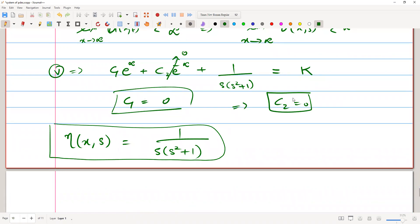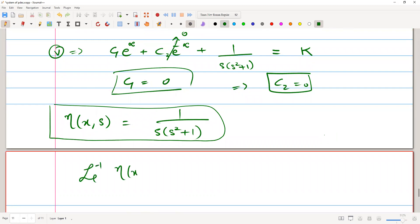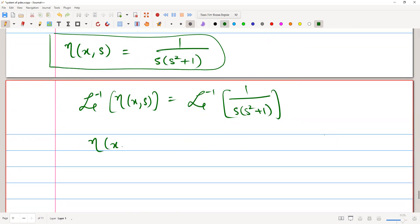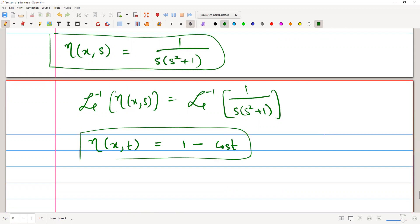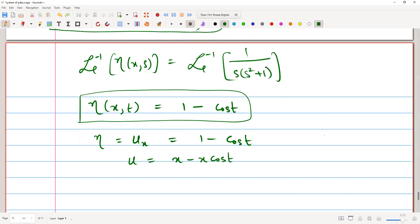This is the solution for η in terms of x and s. Applying the inverse Laplace transform, the inverse transform of 1/(s·(s²+1)) is 1 minus cos(t). Therefore η(x, t) equals 1 minus cos(t).